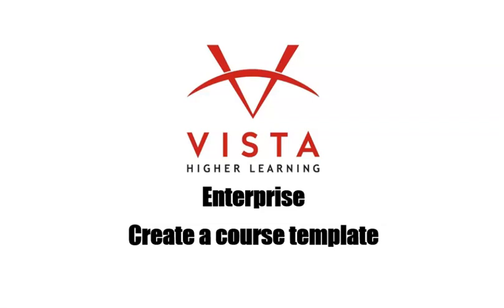If you would like to guarantee consistency for course settings across all of the courses being taught at your school, start by building a template.